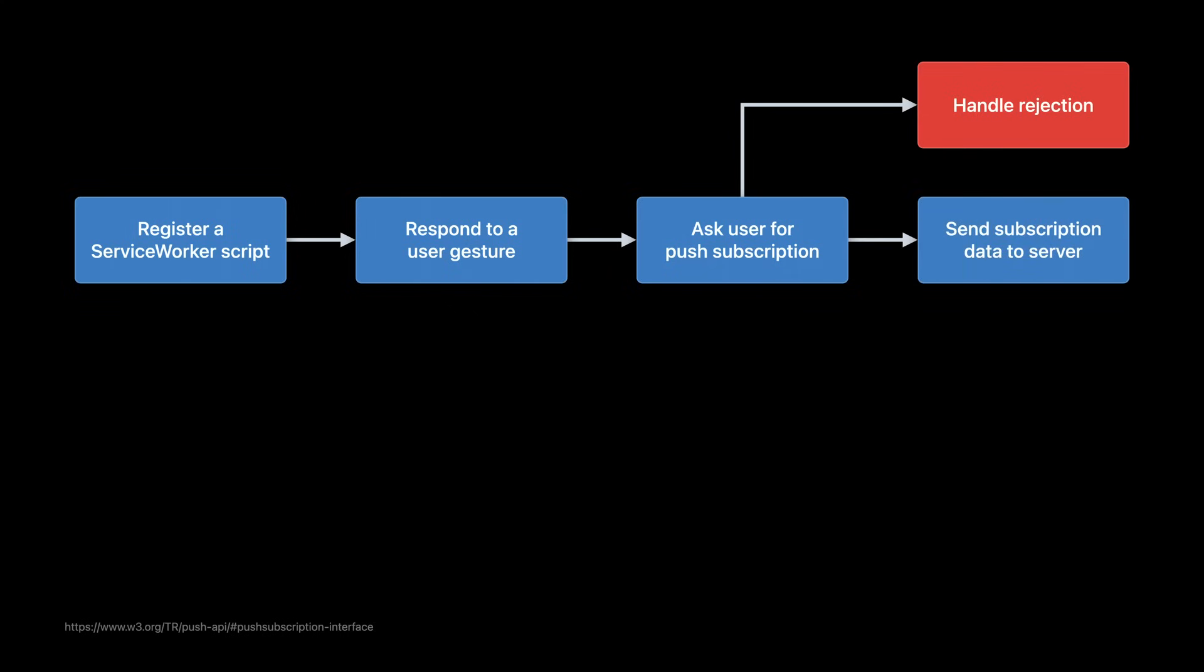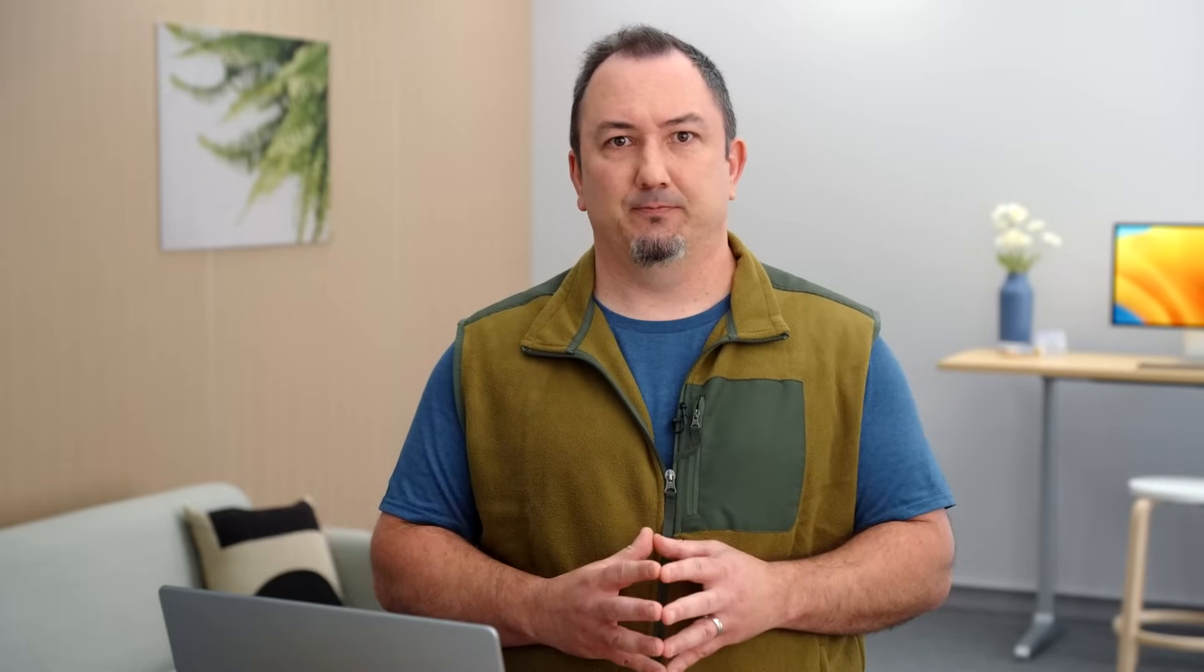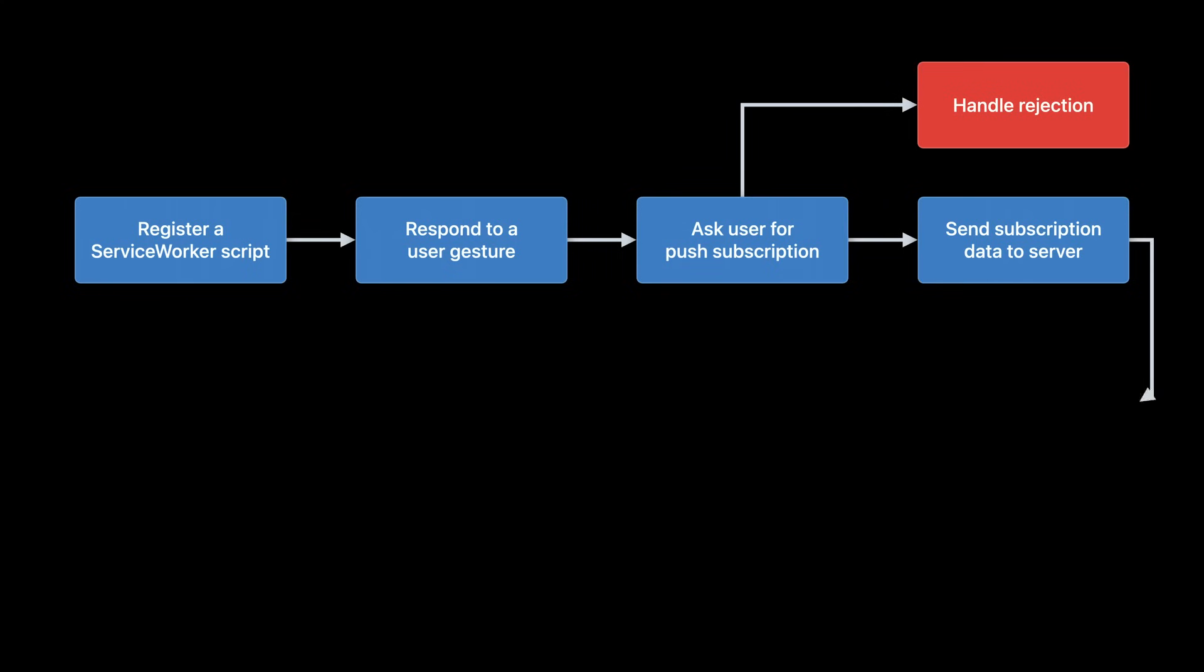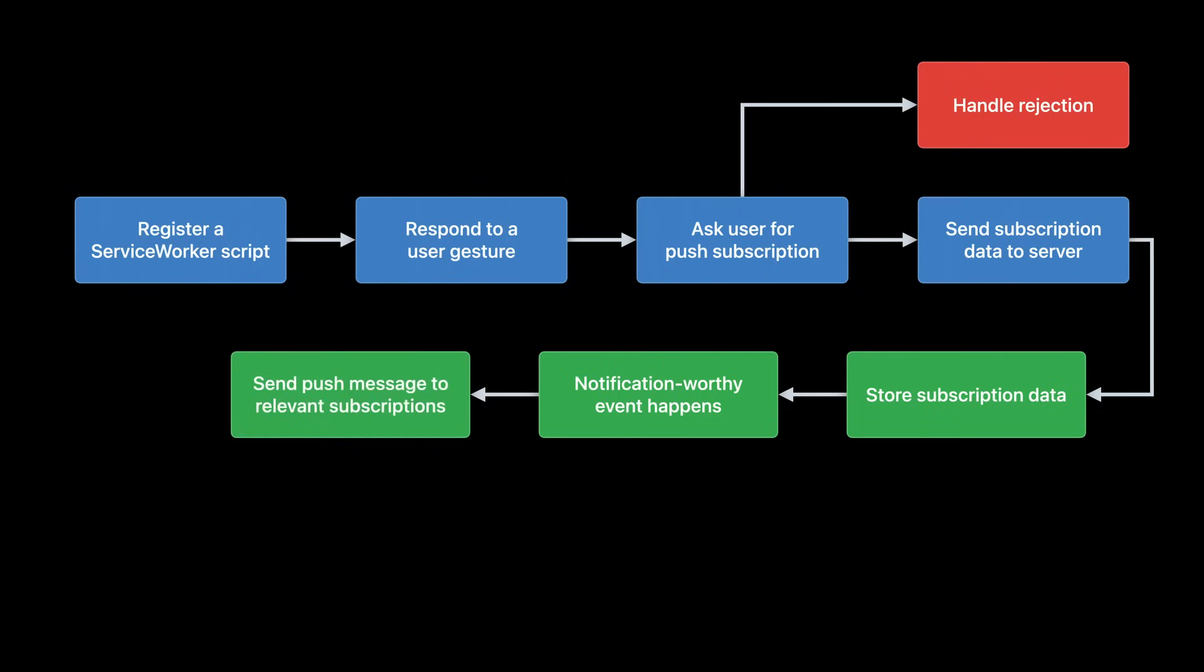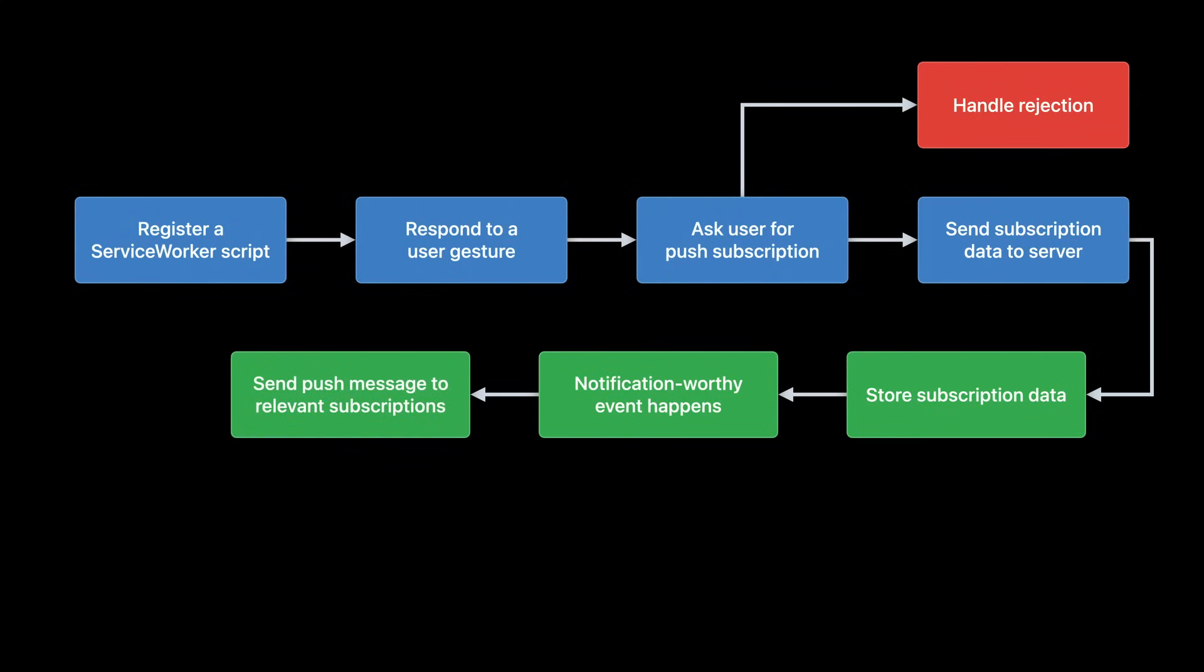Your JavaScript gets back a push subscription object. This includes everything your server needs to send a push message to this user in this browser, information like the exact URL endpoint to use. You send this push subscription payload back to your server in whatever manner works best for your web app. Many popular server packages have web push support to manage subscriptions, or you can roll your own. The same pertains to how and when to actually send a push message to the URL endpoints your server knows about.